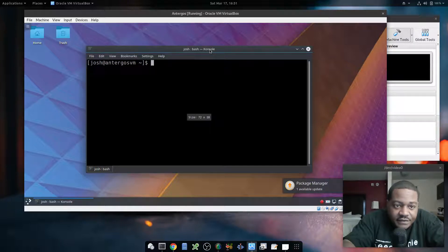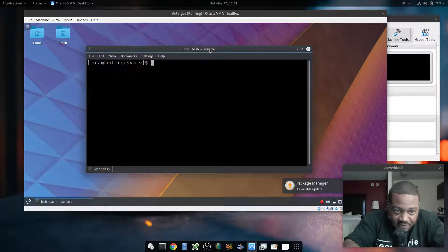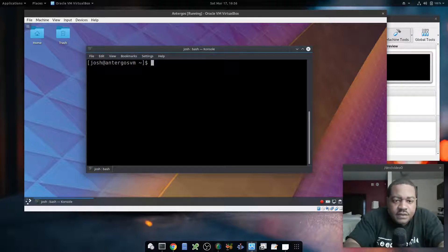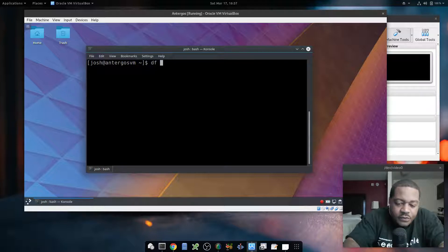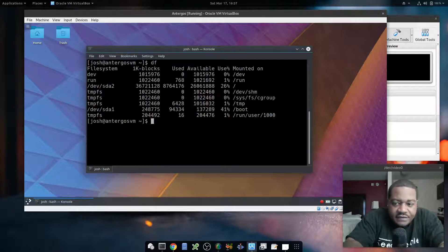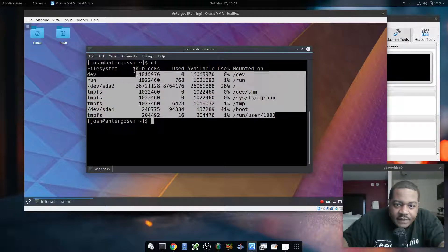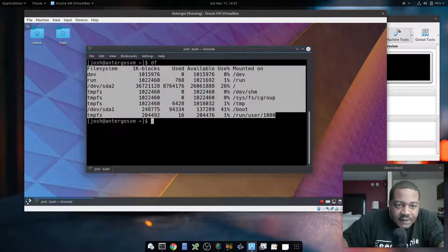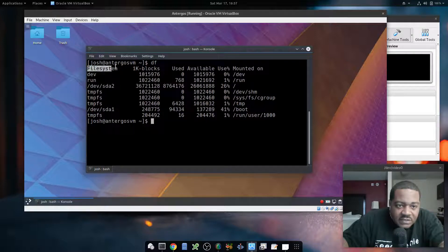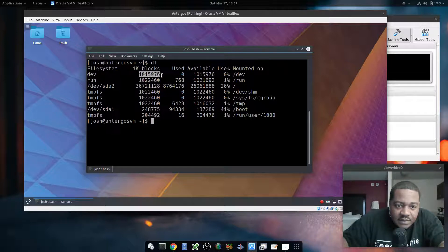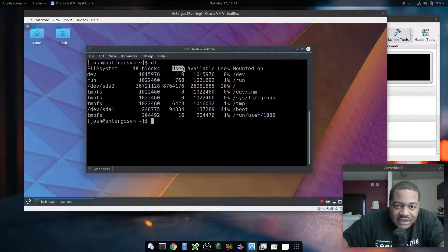First off, let's run the command as normal — just type df and I'll show you what we get. It puts it in a column-style format: file system, and then the block size, which is expressed in bytes.